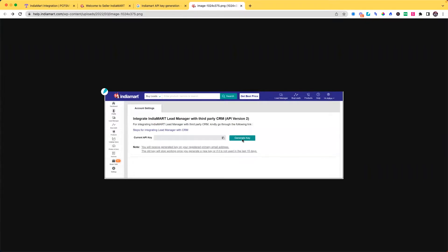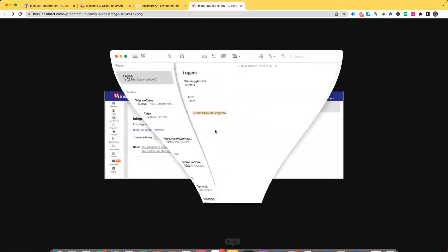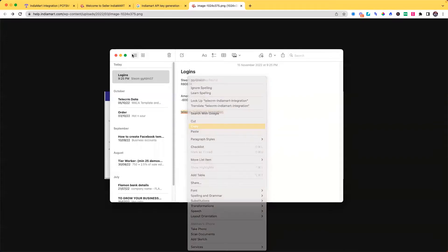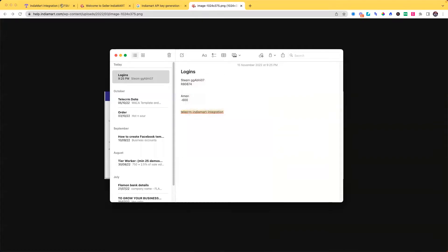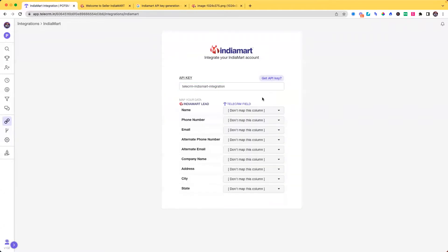Once you generate this key, I have already a dummy key available with me. So I will copy it. You connect your India Mart account. Paste the key. Click on next.